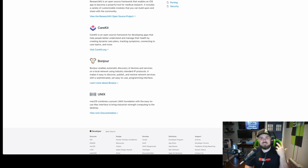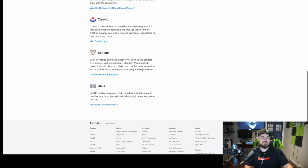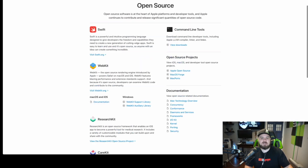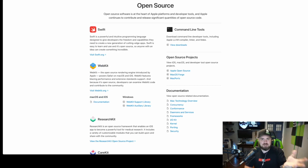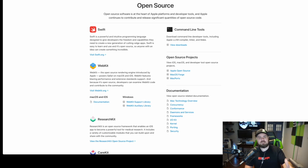Bonjour — all the device discovery and printer discovery based on auto-discovering of devices and services — is a contribution Apple has made. Of course, Unix: macOS combines a proven Unix foundation with an easy-to-use Mac interface. They have their roots in Unix and have contributed there. Their command line tools and LLVM compilers are open source projects as well.